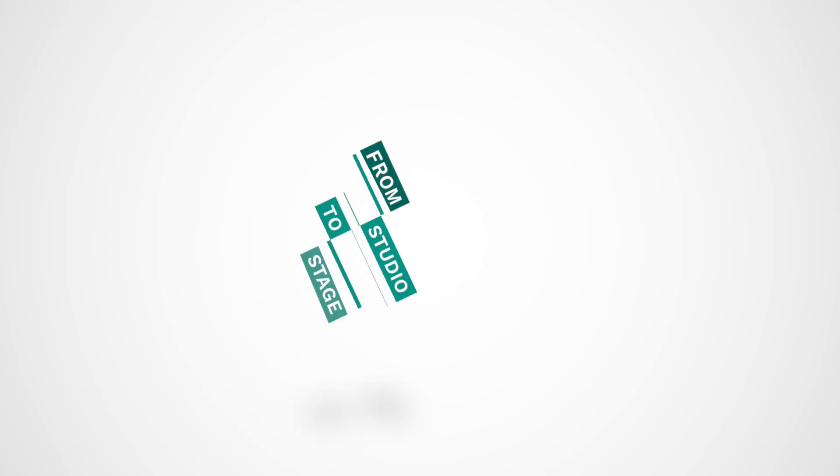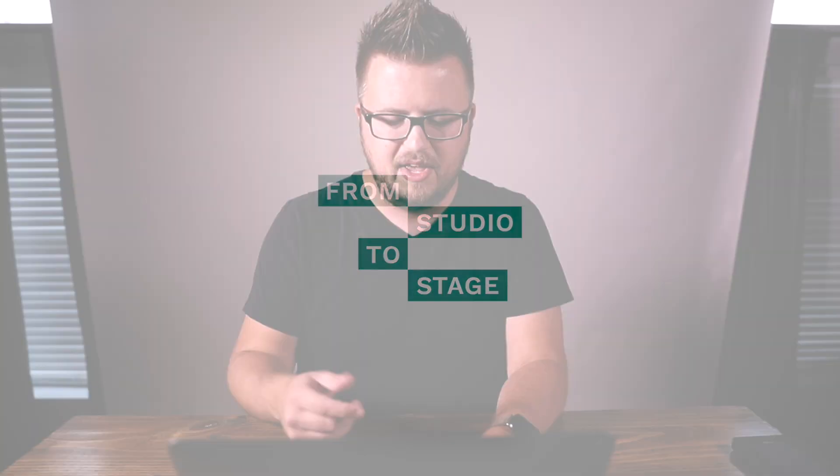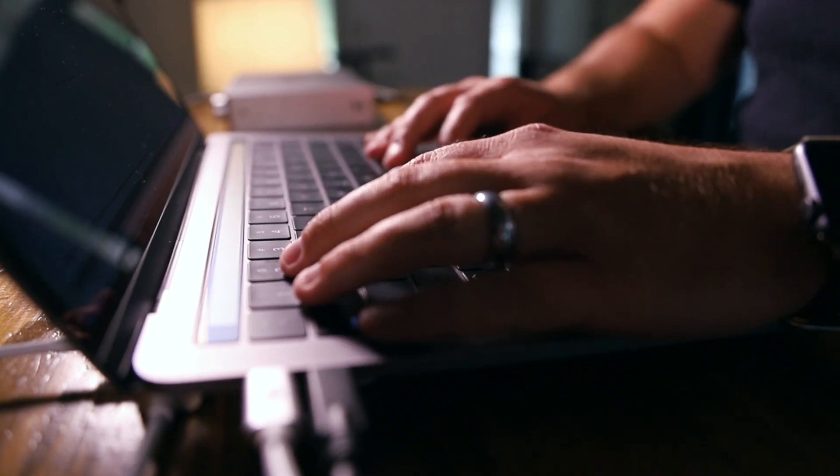So let's get started. Welcome to From Studio to Stage, where every Friday we post a brand new tutorial showing you how to use Ableton Live on stage.